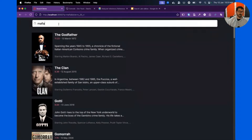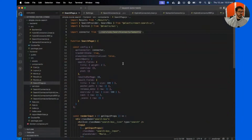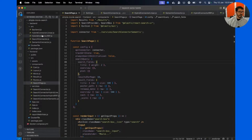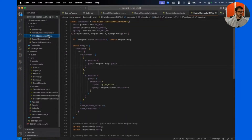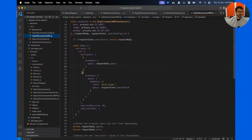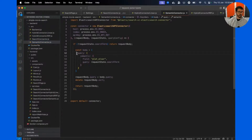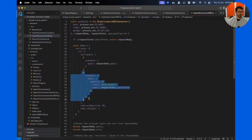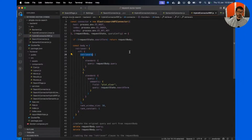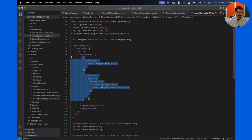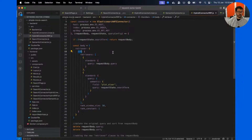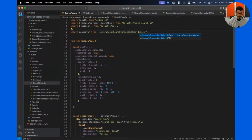I'm going to talk about two ways of doing hybrid search. In the code, you'll see 'hybrid connector RRF' and 'hybrid connector linear' — two approaches. I'll start with RRF. The same semantic query I just did for 'mafia' is plugged in here, and the standard lexical query is plugged in as well. We are now using retrievers — two retrievers in this case. Let me show how RRF works by connecting to hybrid RRF.